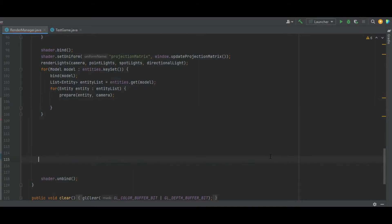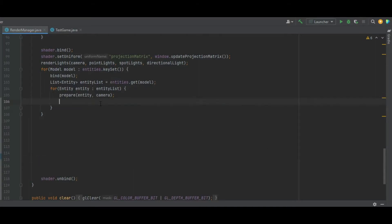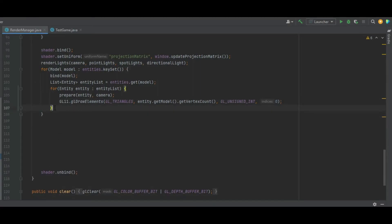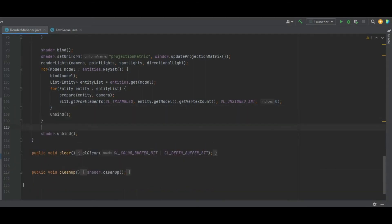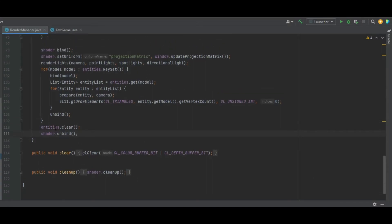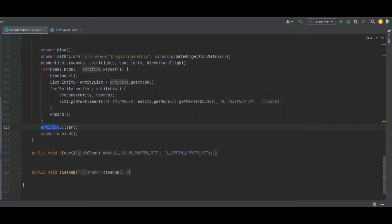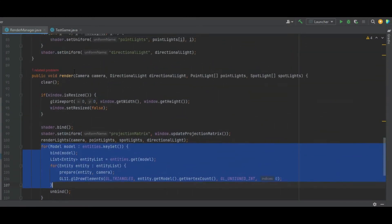We add the drawElements method call inside the entity loop. After the entity list for loop — not the model loop — we call the unbind method. Then we do entities.clear and shader.unbind. But at the moment we have no way of populating that entities list.